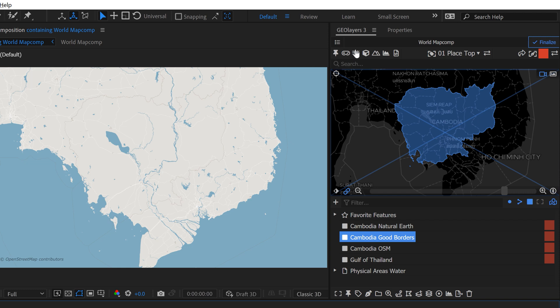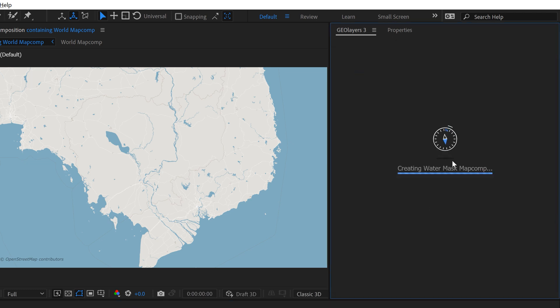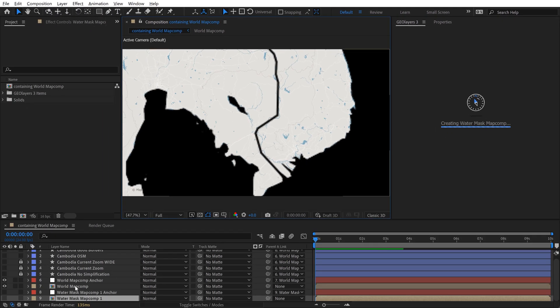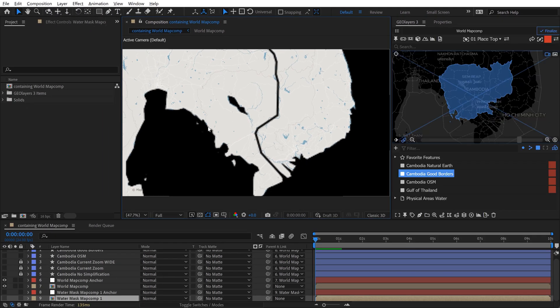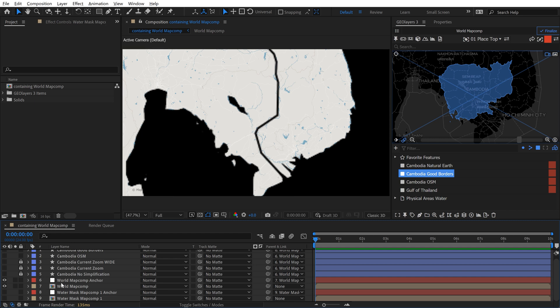Now, again, if you don't have the Map Tyler premium data subscription plan, you're not going to see a few of these buttons, including water mask. So if you click on that, it's going to take a little while. And what it does, it creates a new map comp here, which is essentially a black and white map comp of water and land. And then it's going to automatically apply a set matte effect to your main comp.